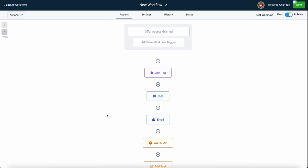You choose whatever actions you want in your workflow, but these are just some test or placeholder actions. We're going to add a tag, send them an SMS, an email, and so on.